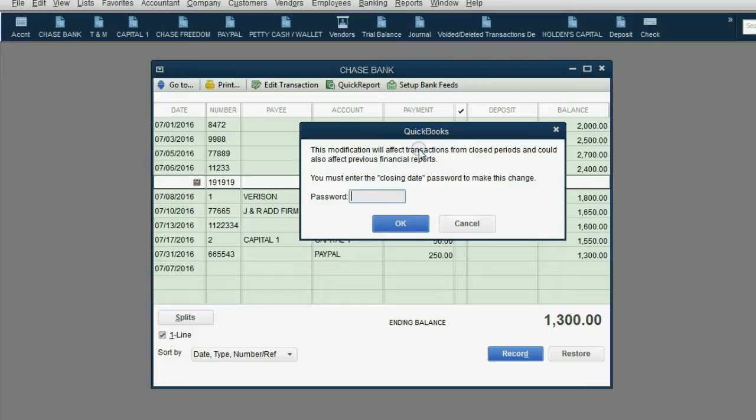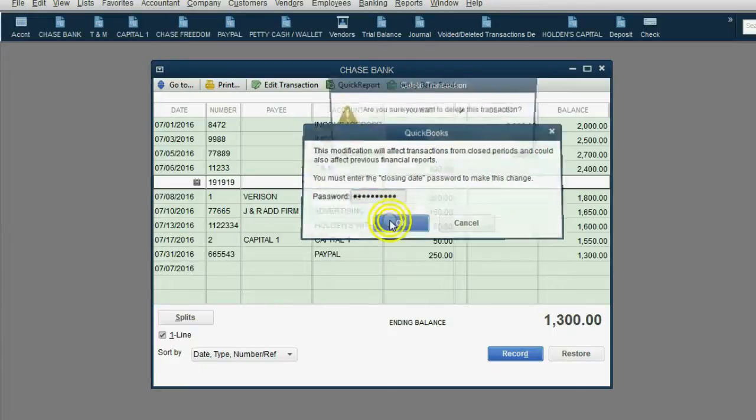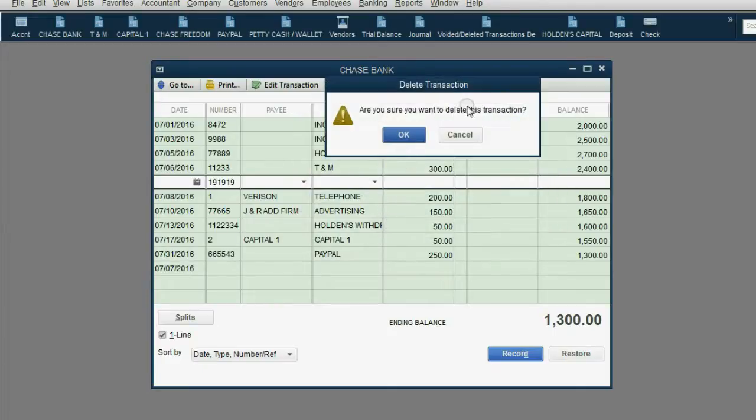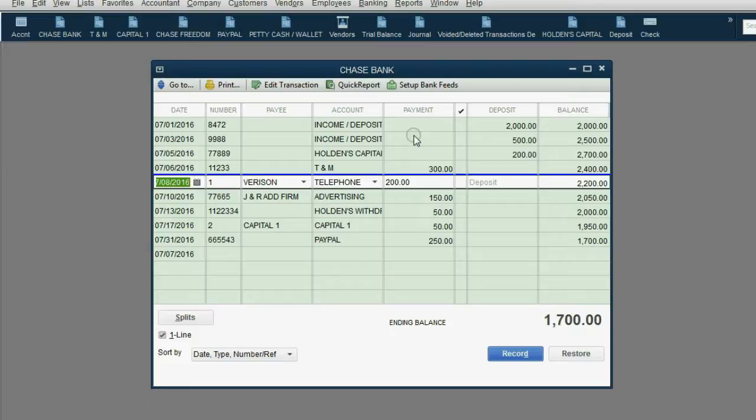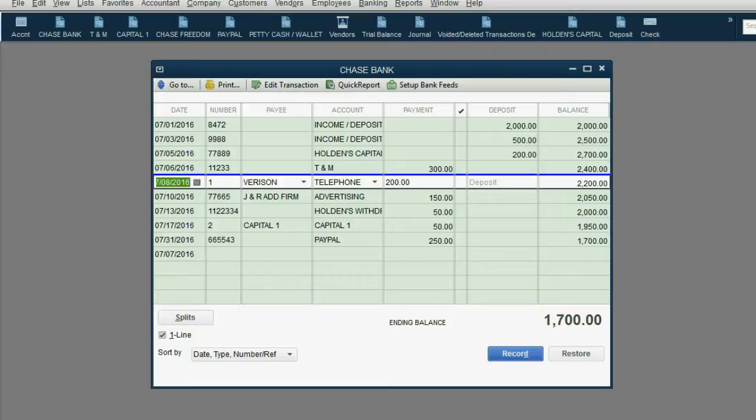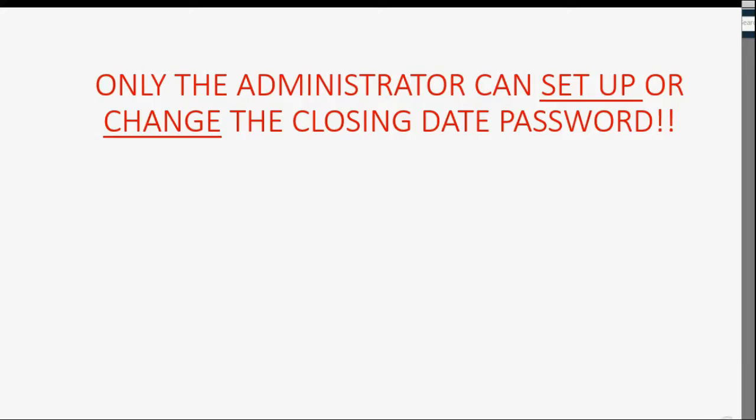But if we type in the password, $500, and then we click OK. Are you sure you want to delete? Click OK. So, it does allow us to change something, but only if we have the password. And as you can see, that's true even if there's no user names or passwords set up, because by default, we're logged in as the administrator.